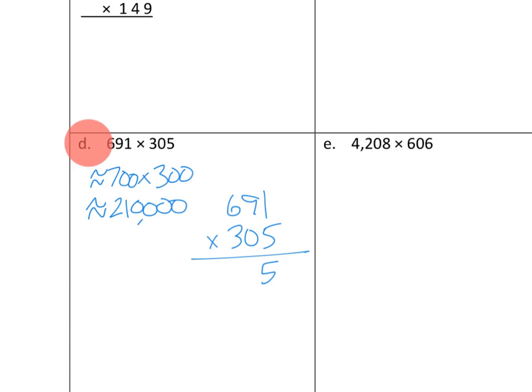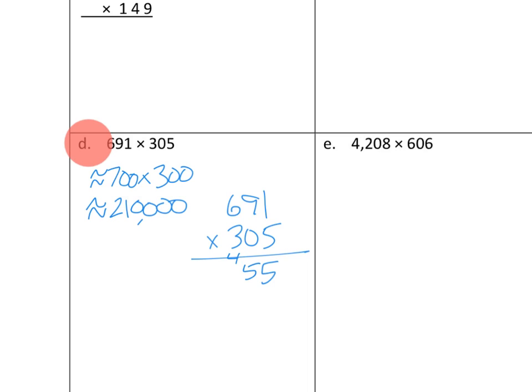Next up. 5 ones times 9 tens would be 45 tens. 45 tens we would record this way. 5. And then we would record under the 4. Awesome. That's 45 tens or 450. Then we'd say 5 ones times 6 hundreds would be 30 hundreds. 30 hundreds plus 4 more hundreds would be 34 hundreds. So we can cross out our 4 to indicate we've used it.